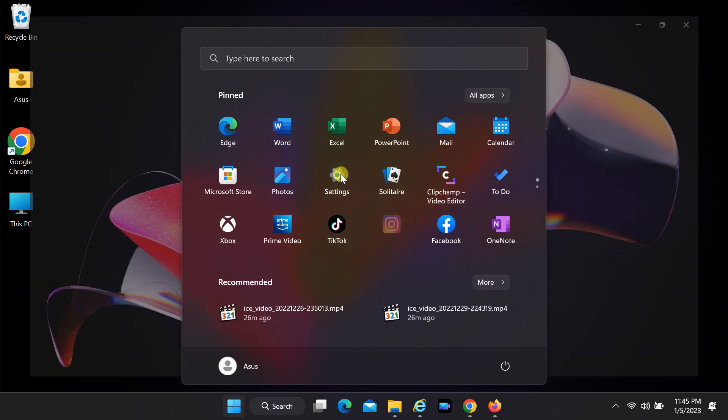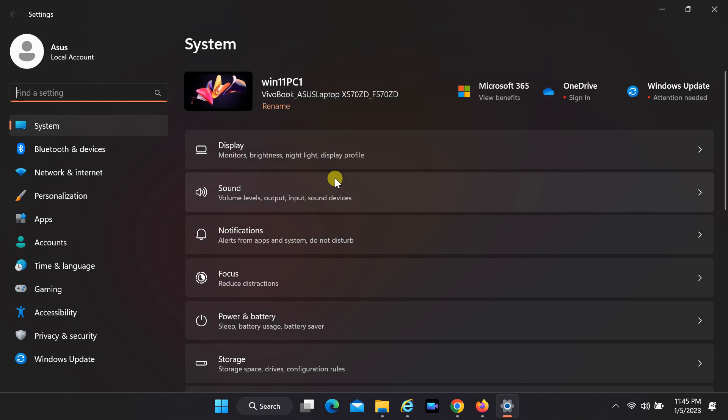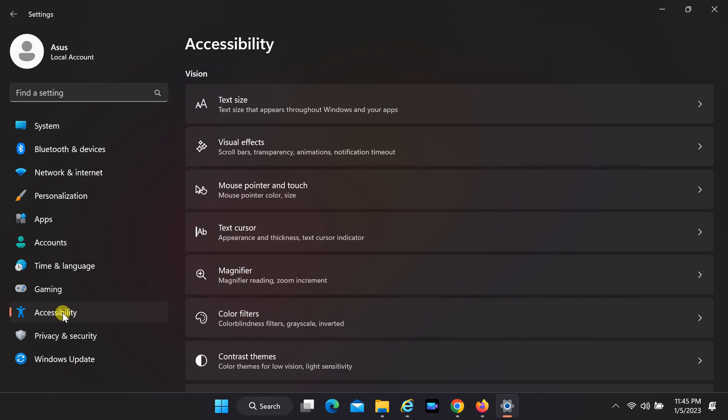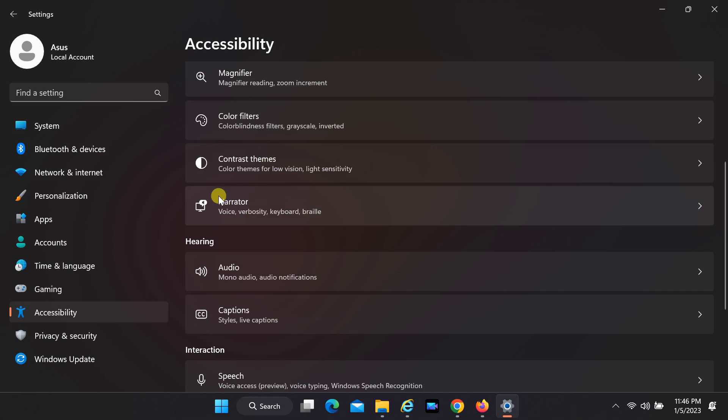Open Settings app. Select Accessibility. Click on Narrator.